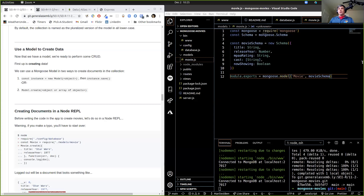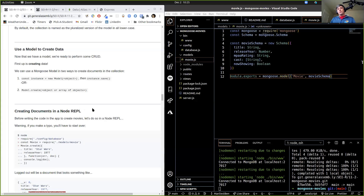So now that we have our model, we are able to create, read, update, and delete data. It makes sense before we try to read any data that we would create some data — that's our first step. What I want to show you is how to use the movie that we've just exported to create data in a REPL — in the Node REPL.